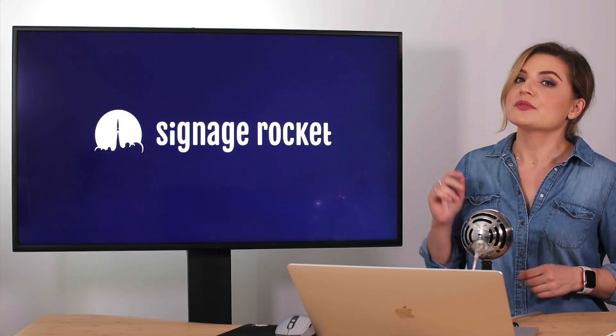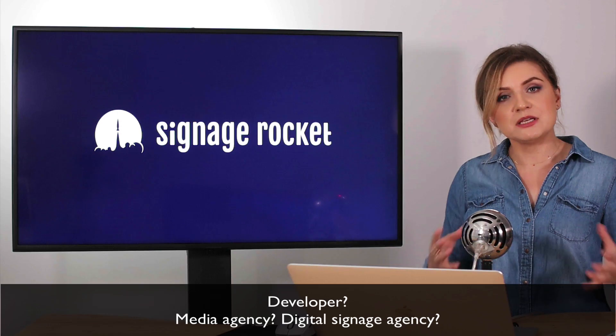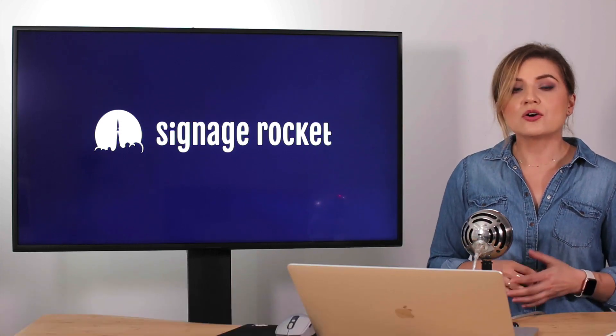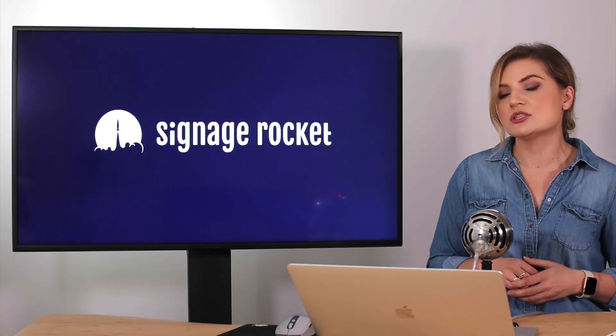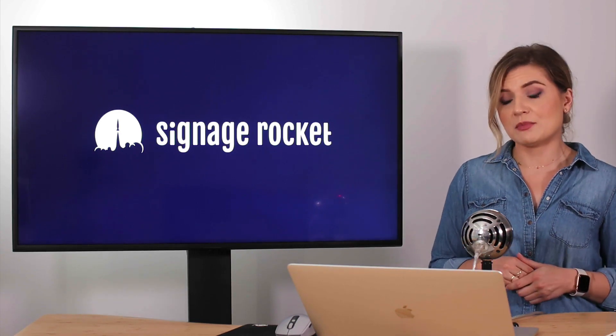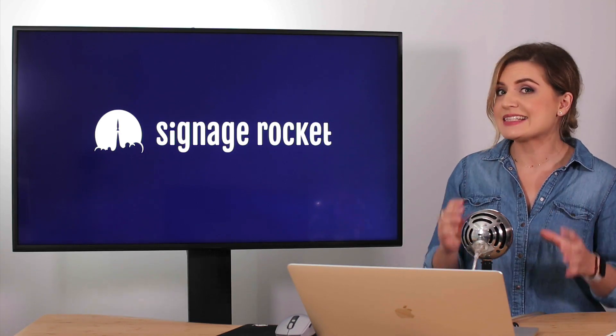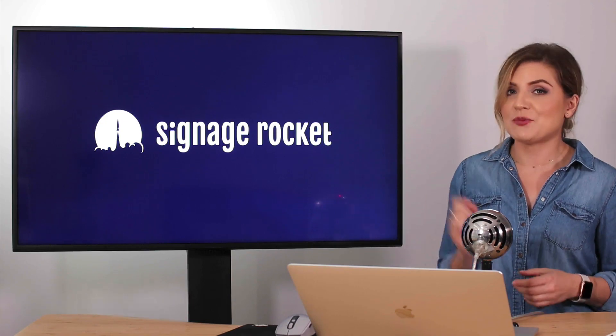So if you're a developer yourself, a media agency, a digital signage agency, or simply just a company wanting to distribute their own HTML5 content to screens instantly in real time, keep watching.